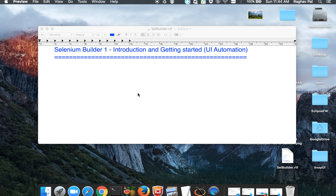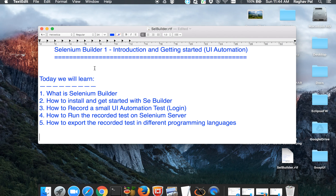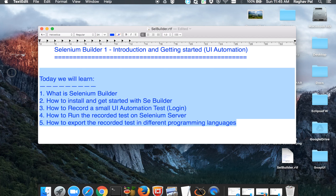Hello and welcome to this session on Selenium Builder. We are going to learn what Selenium Builder is and how to get started with it. We will record a simple login test using this tool and then run our recorded test on the Selenium server. In the later part of this session, we will see how to export our recorded test into different programming languages.